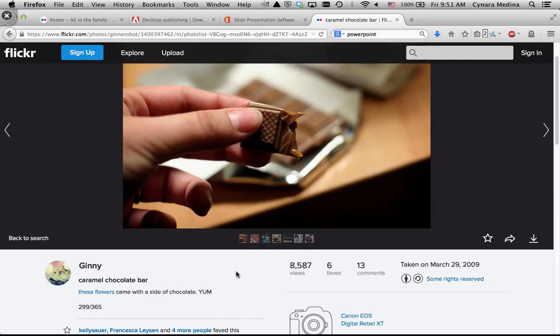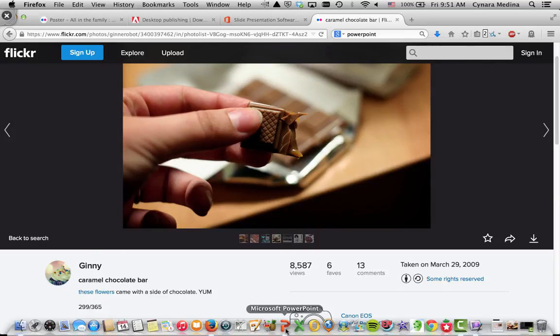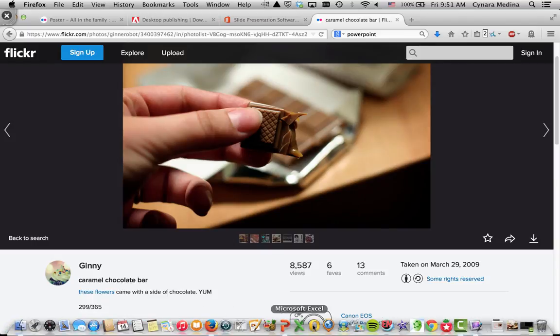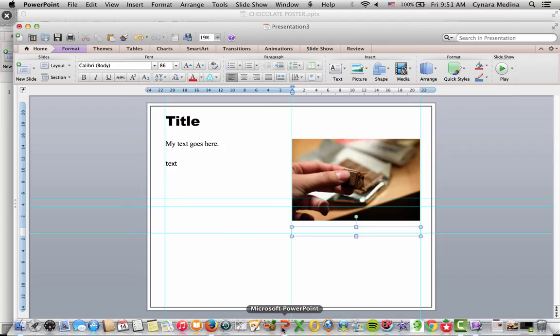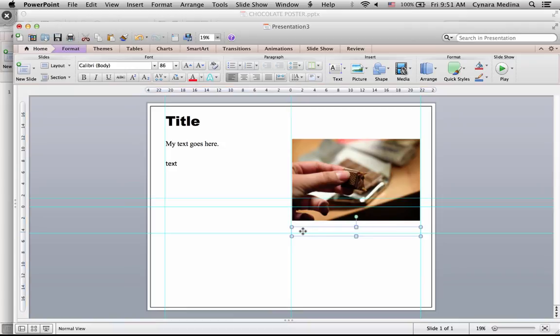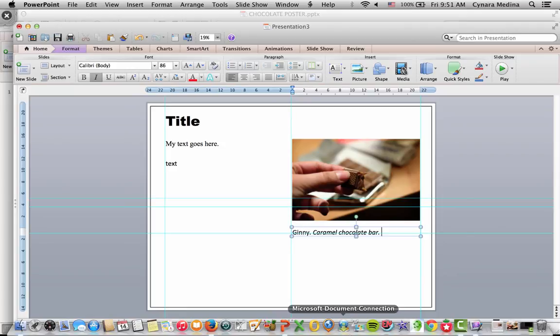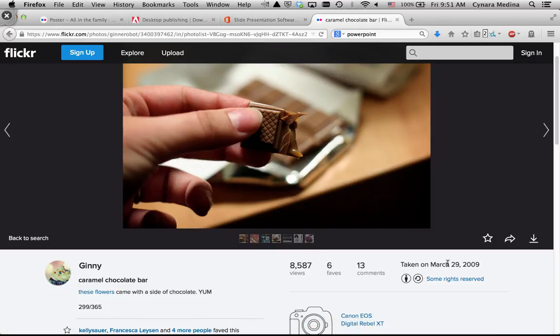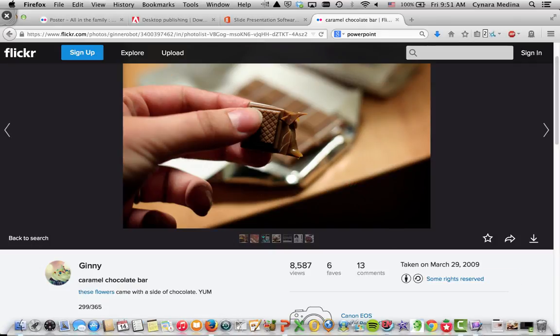This image, that's the name of the user right here, Ginny. And the title of the image is Caramel Chocolate Bar. So that's going to be the information that I'm going to provide. And the year it was taken, that's 2009.